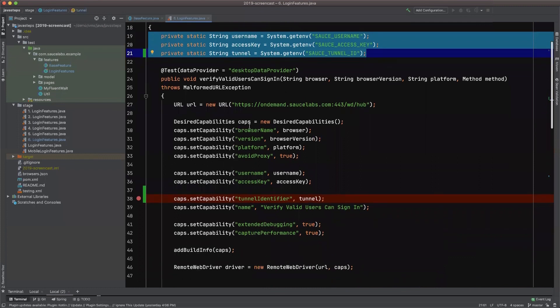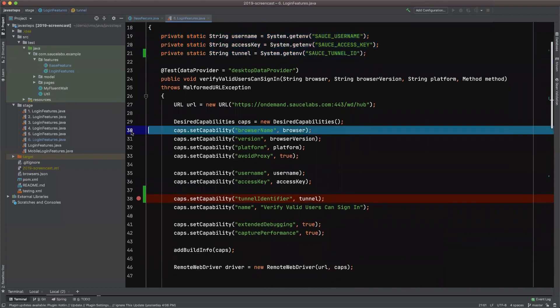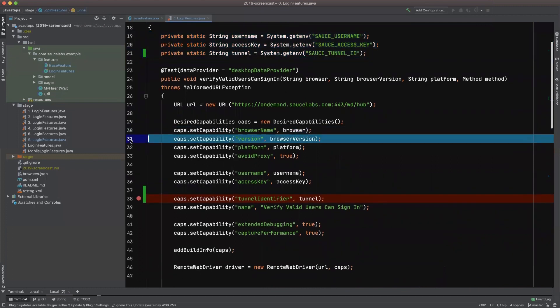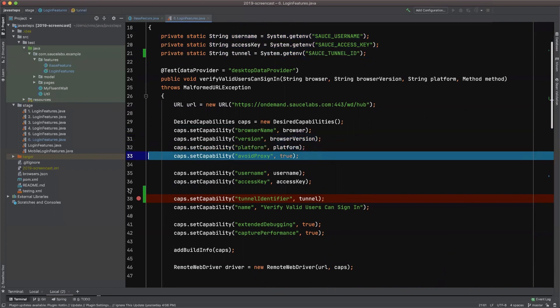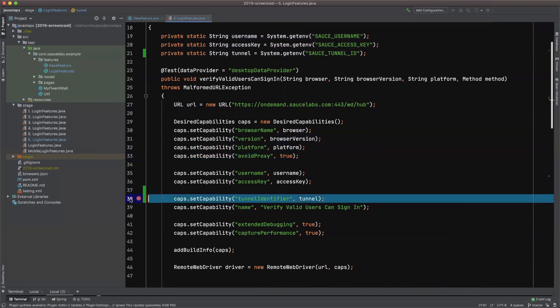If we scroll down a little further into the capabilities that we are setting for this VM, you can see we're setting the platform and the browser. Down here, we're actually setting the tunnel identifier to the local string tunnel, which equals the environmental variable. So when we kick off these tests, they are going to pass through that tunnel.